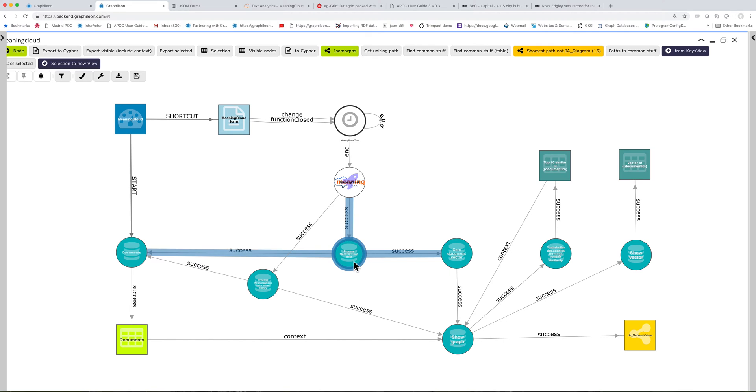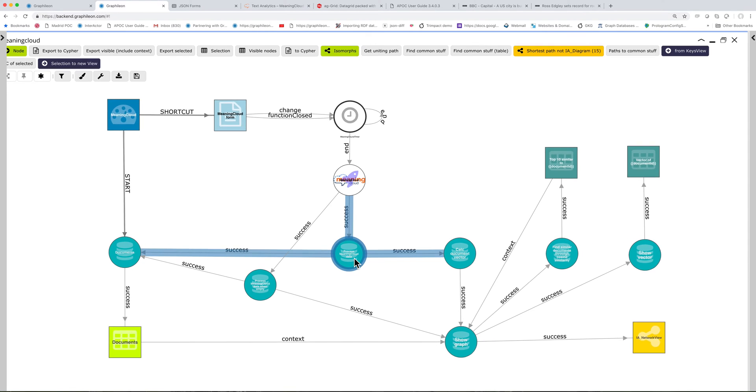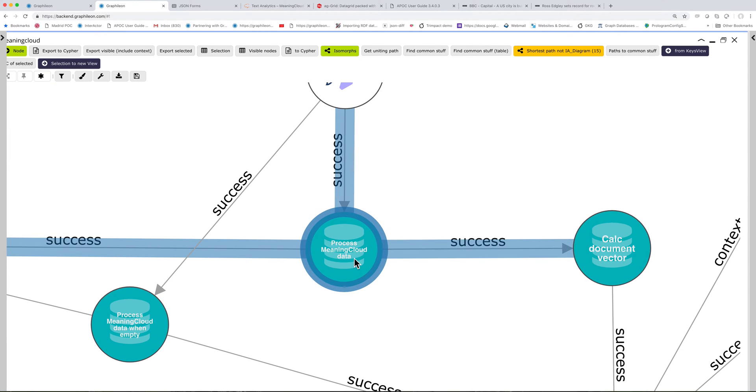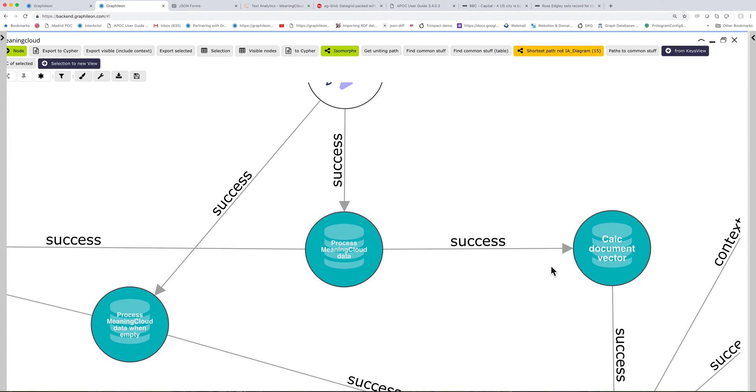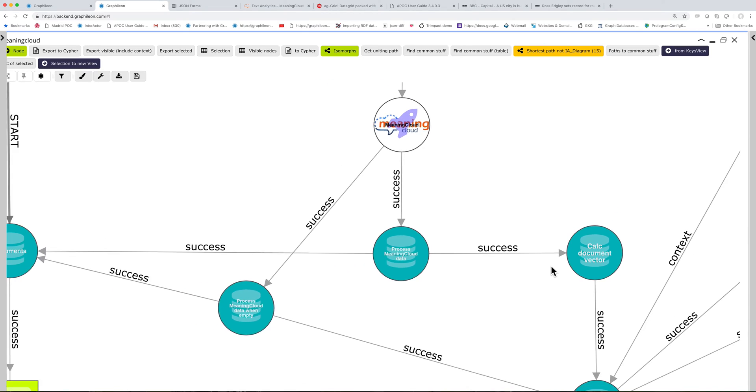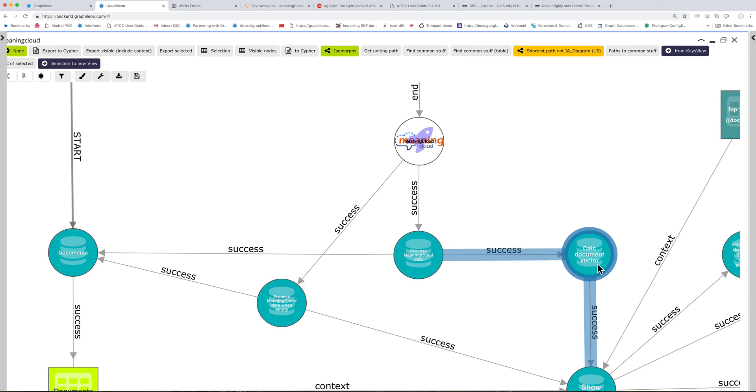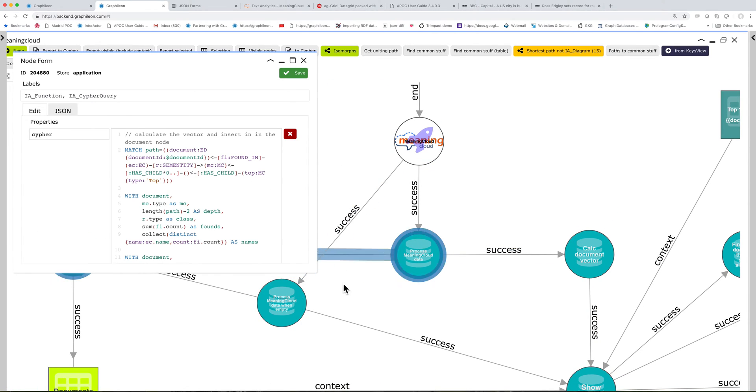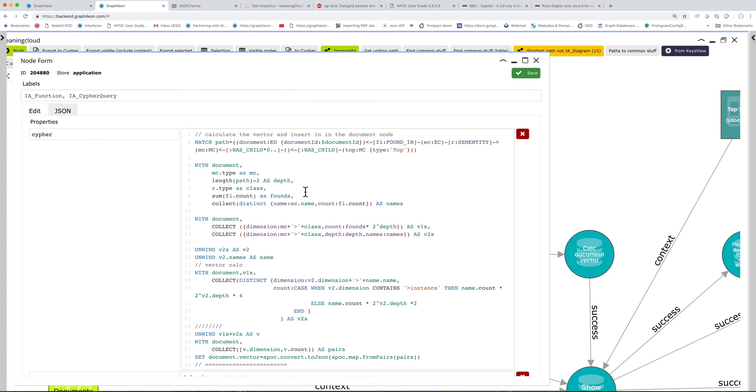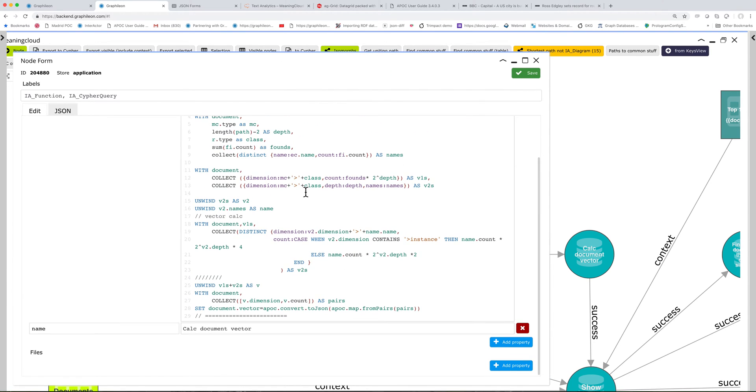So after the document has been processed, it can calculate the document vector. And that's also a cipher statement. Here, and the document vector you can see at the end is added to the document.